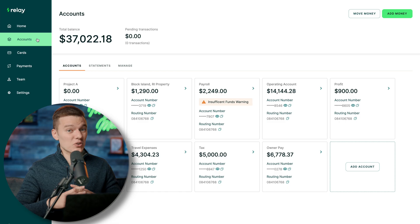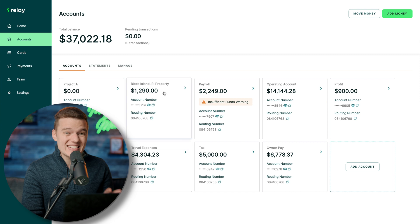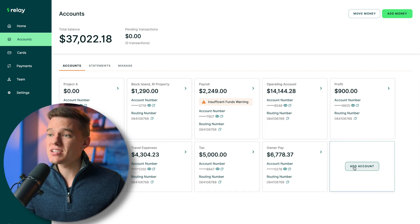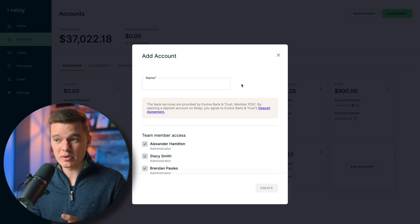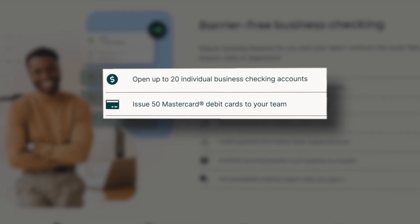Next, on the left-hand side, select the accounts tab. This is where things start to get really unique with the Relay platform. Under the accounts tab, you can create up to 20 different no-fee checking accounts, and each has its own account and routing number. These aren't vaults or savings envelopes under one main account — each is its own distinct checking account, and you can have up to 50 debit cards tied to each.